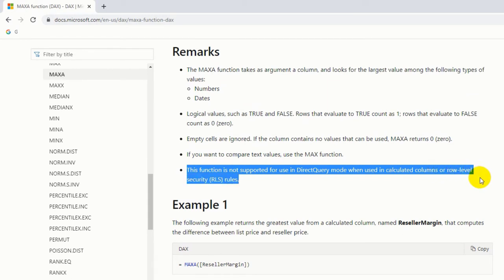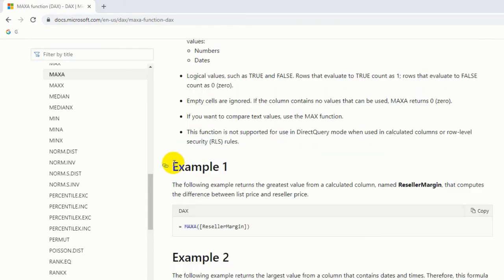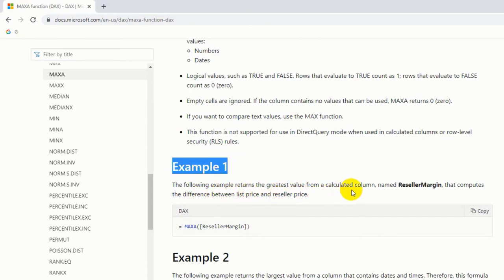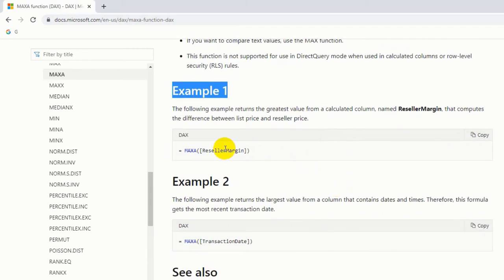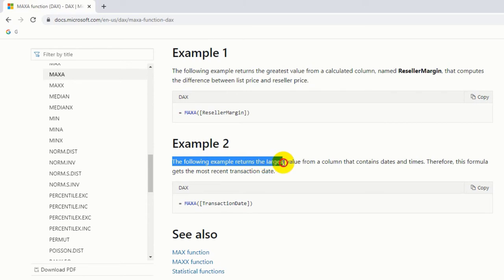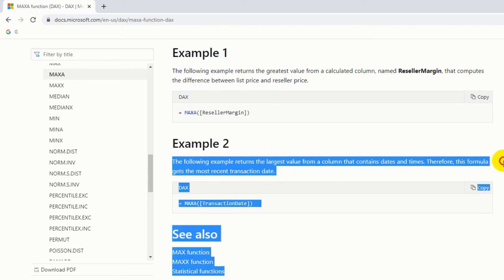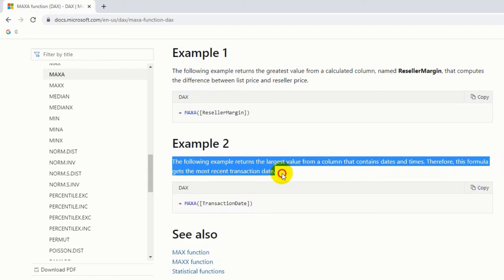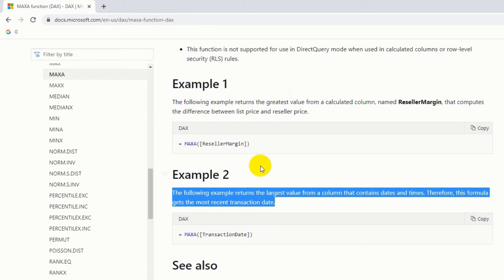They've given two examples. Example one - the following example returns the greatest value from a column that contains dates and times. So MAXA of reseller margin - that means they applied it for the numbers. In example two, the following example returns the largest value from a column that contains dates and times. Therefore this formula gets the most recent transaction date. So that means it will return the maximum date from the table - MAX of transaction date. So it will work for numbers as well as dates.